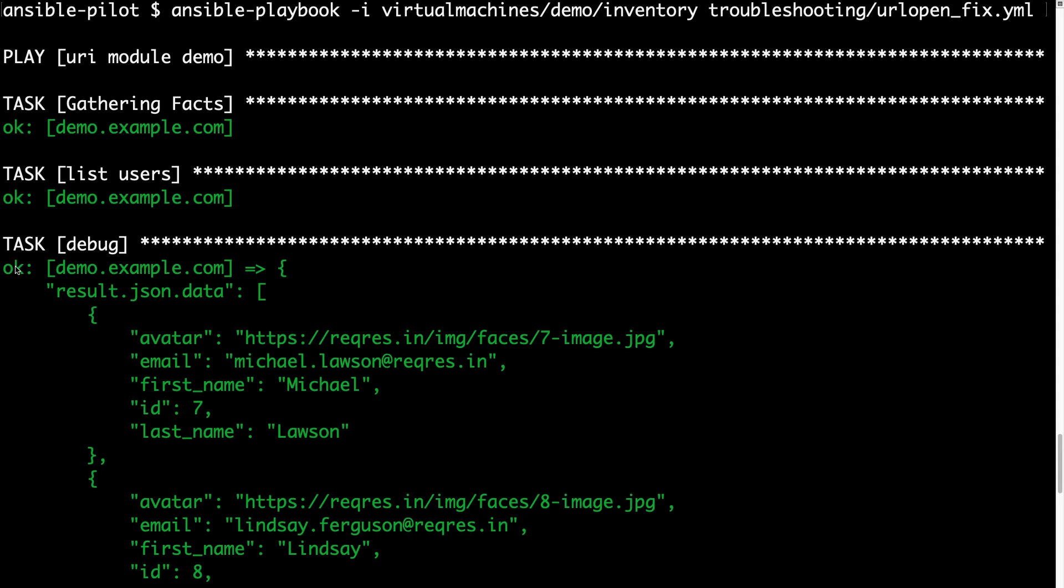I know url open errors sometimes are more tricky, so this is the troubleshoot process. Always copy and paste in your browser and troubleshoot to understand where the problem is.